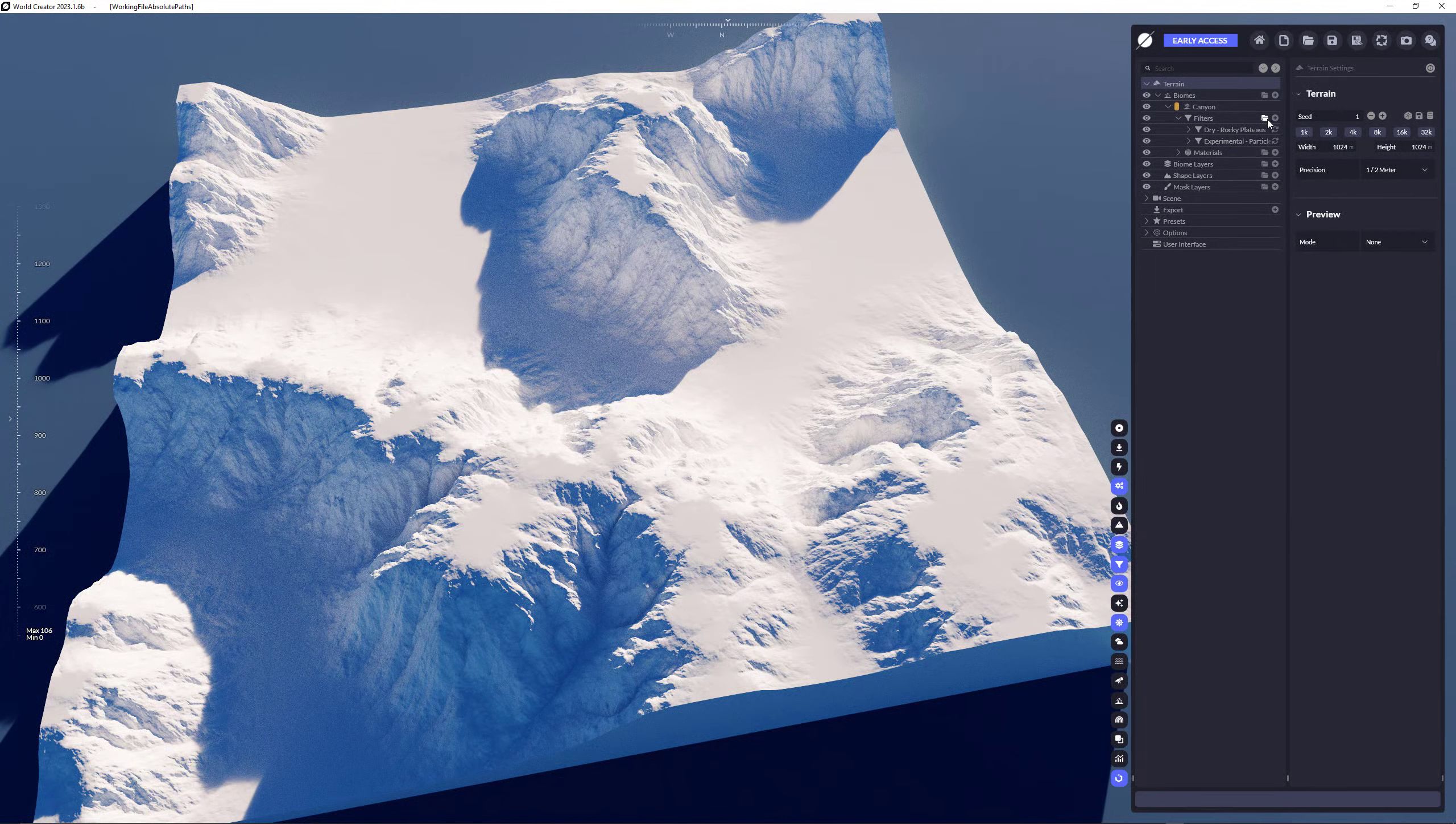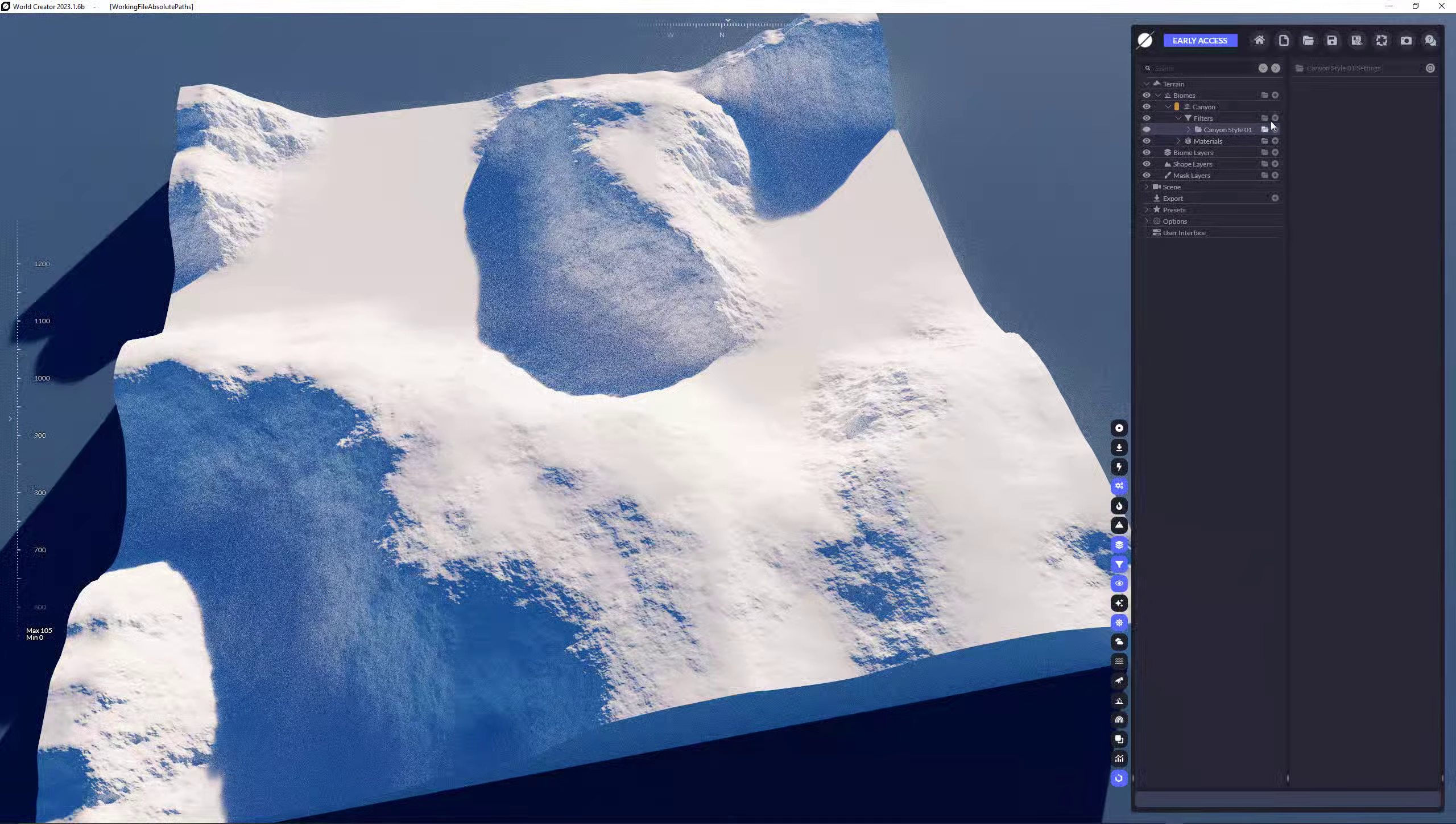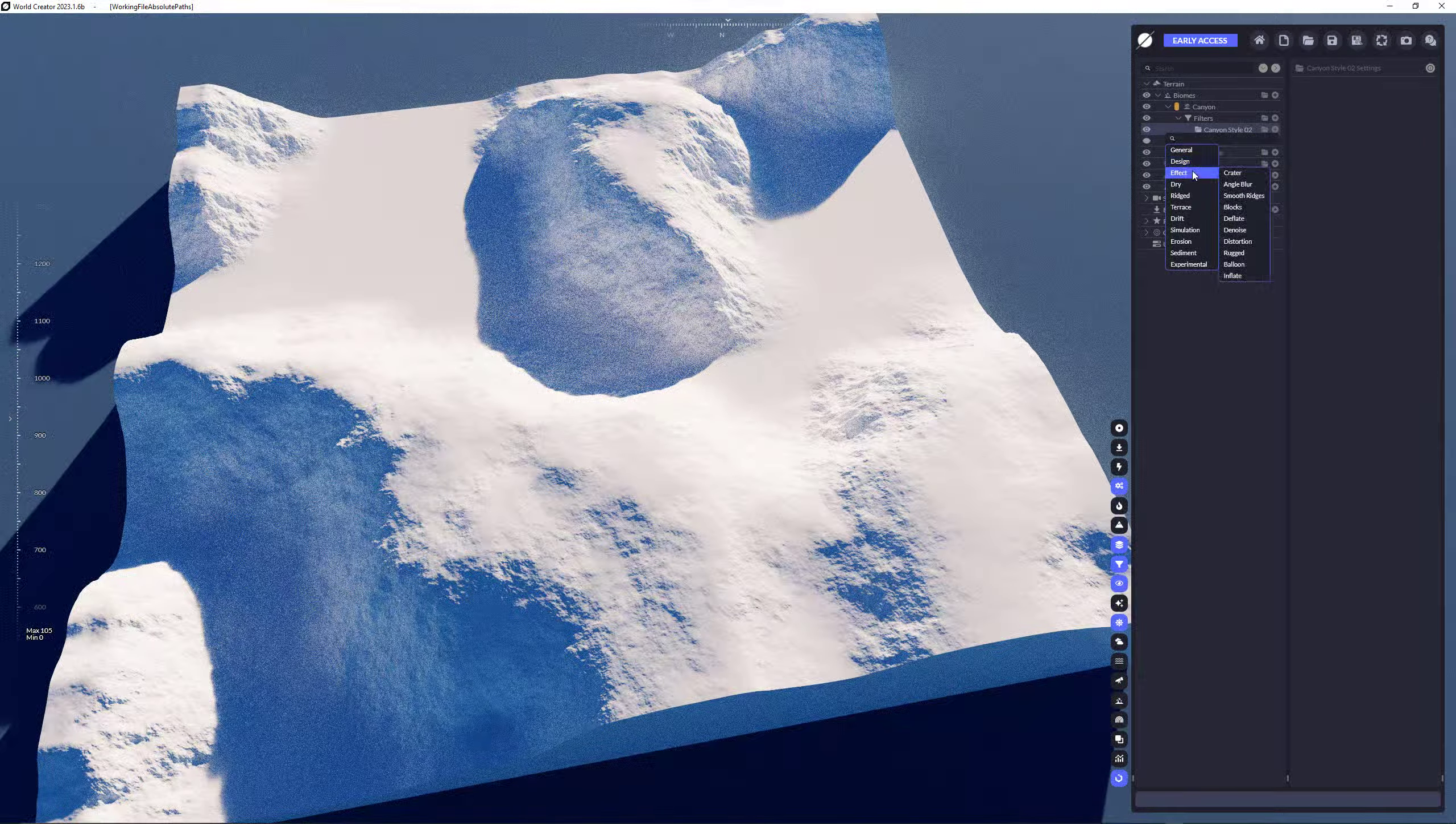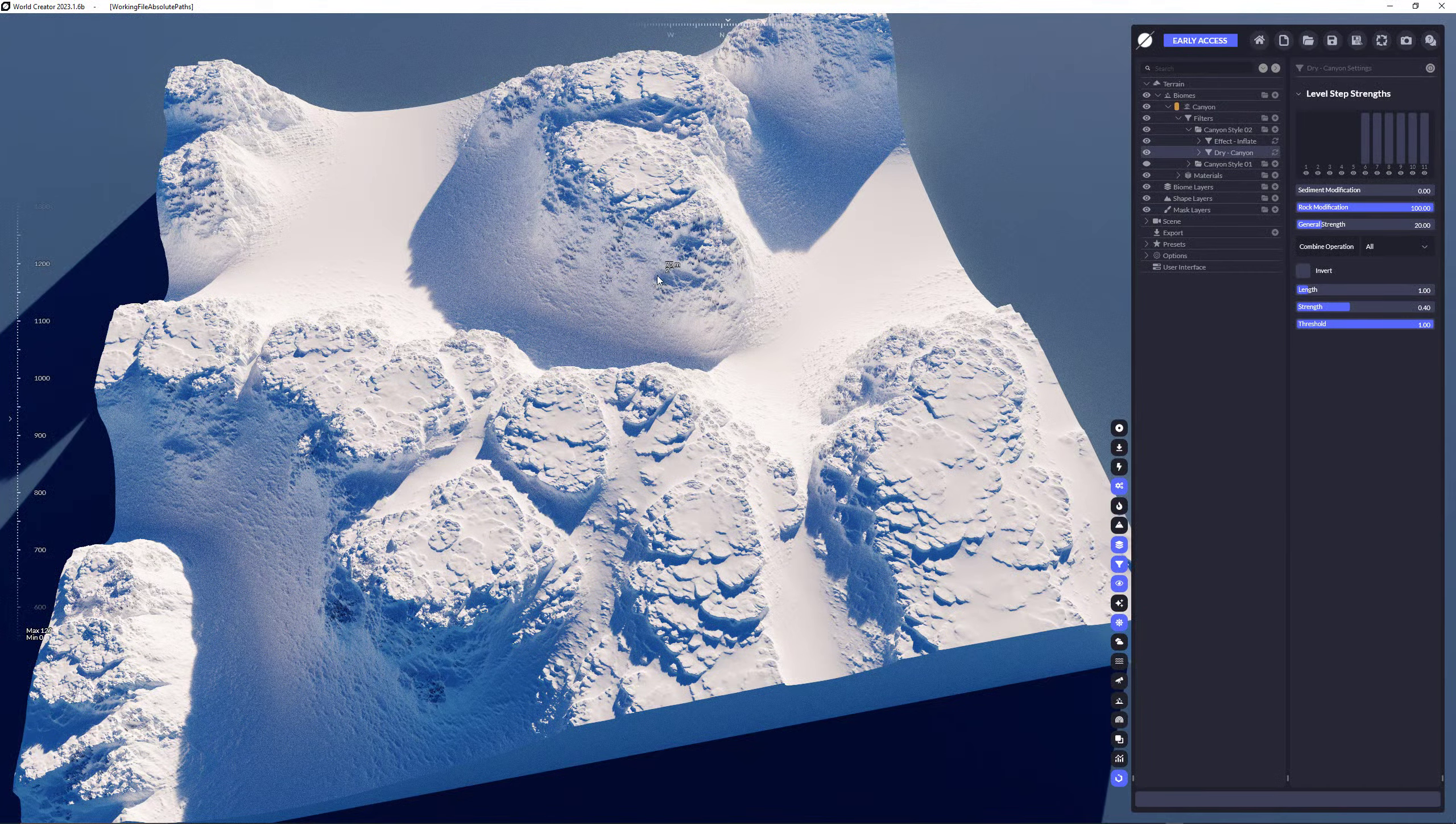And what I also can do is renaming that folder. So I'm going to name it canyon style 01 because I want to set up another kind of canyon style. And for this one, for the new one, I'm going to first set up my folder. So we have here canyon style 02 and we're going to put in the inflate effect, which is really cool because it creates those heavy plates. And we also add the dry canyon here. So now we have really weird looking interesting kind of terrain here.